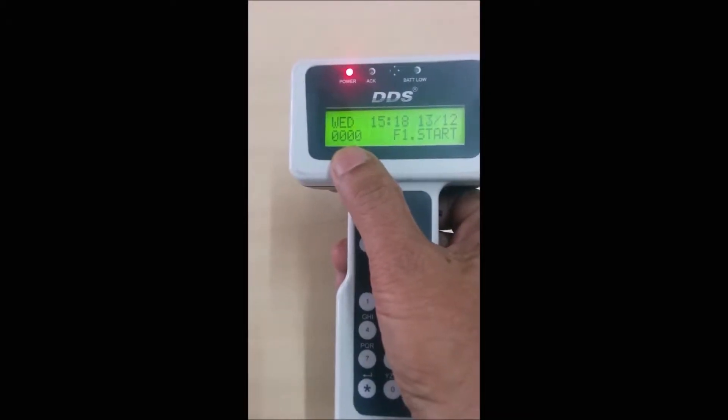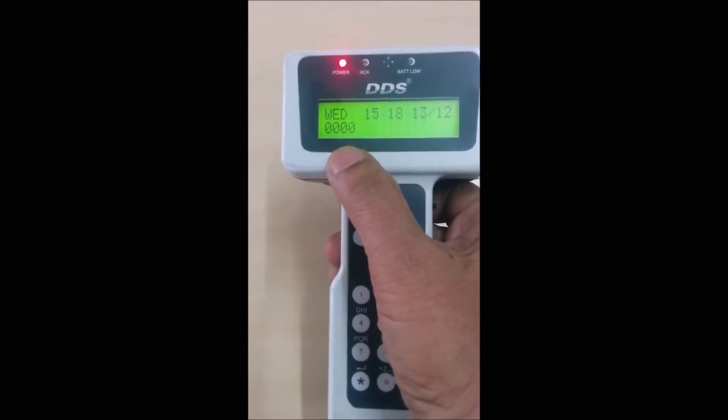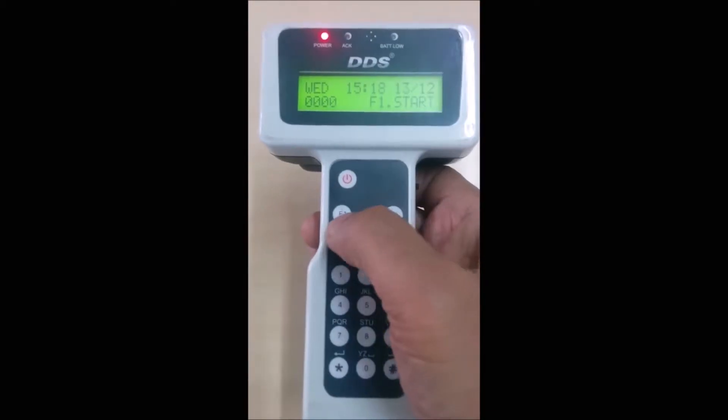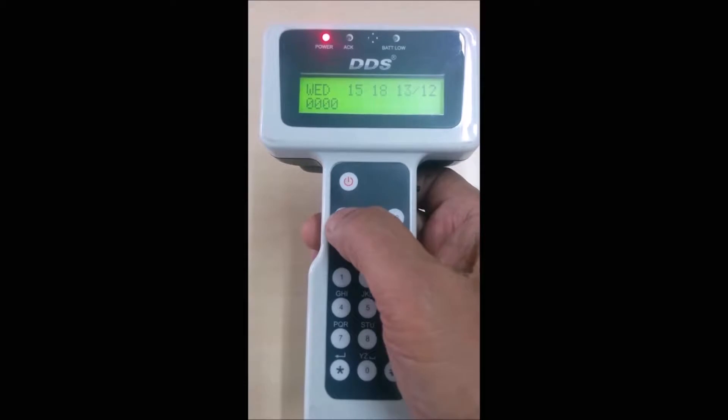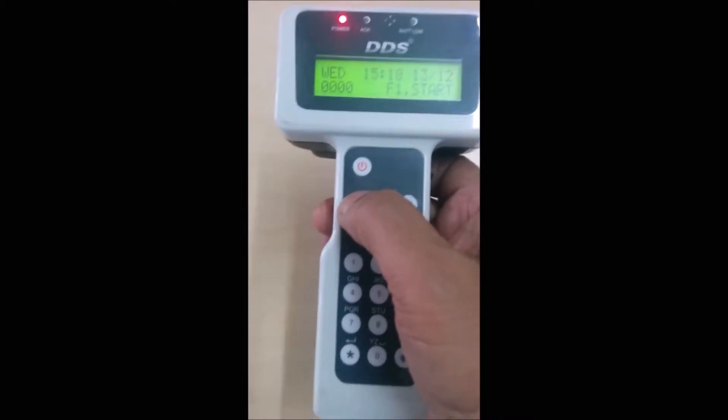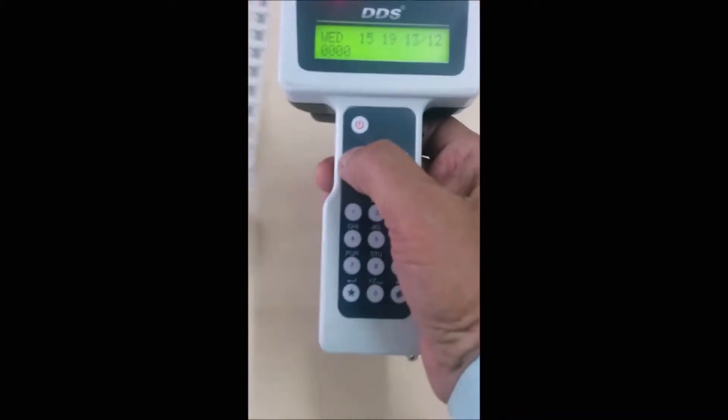The count on the display shows 0. Now to start reading all the tags, press F1 key.